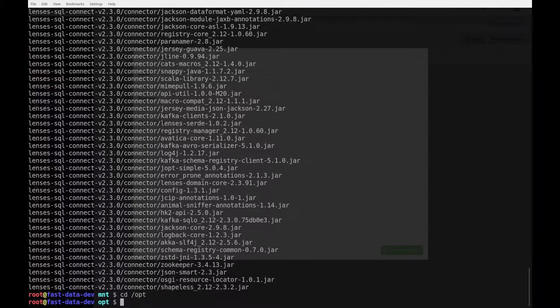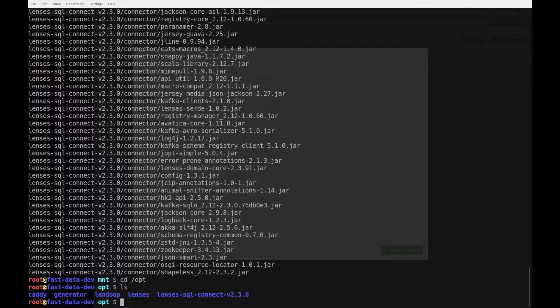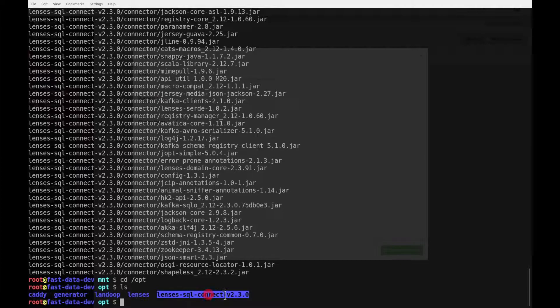Now, let's go into opt and see the new directory. This is what was created, and this is where our connector is installed.